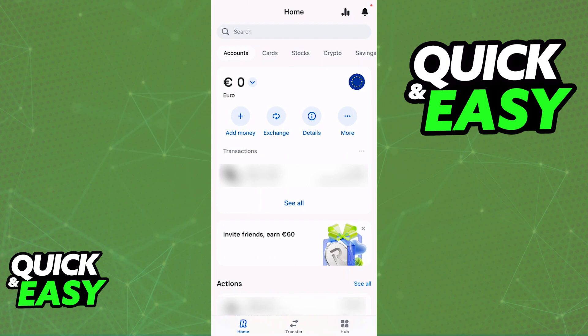What I recommend is that from the home screen, you find the specific currency that you would like to deposit. For example, if you have a euro account, make sure that one is set up, or if you have a US dollar account, make sure that you see it on the home screen. Simply find the account that you wish to deposit money into your balance.